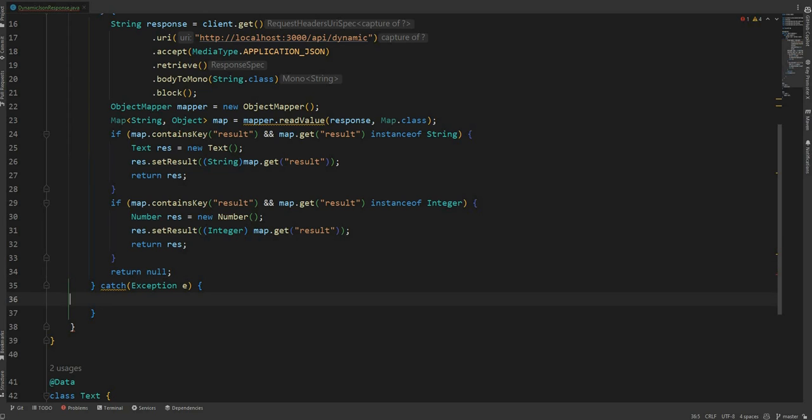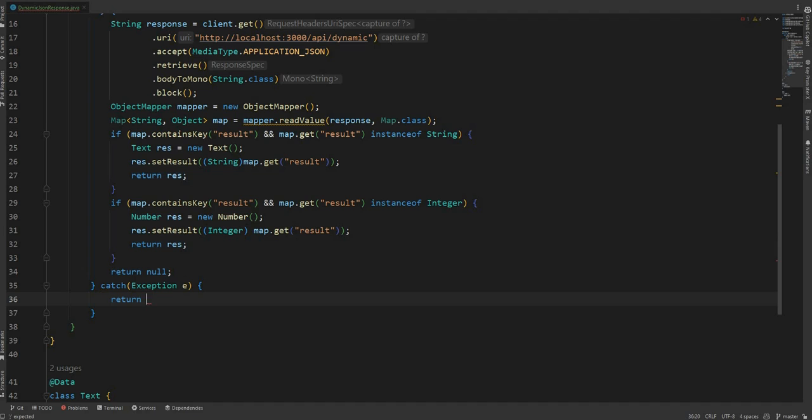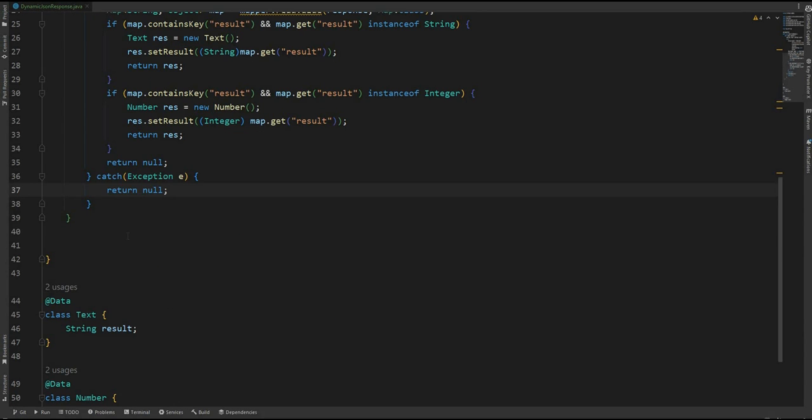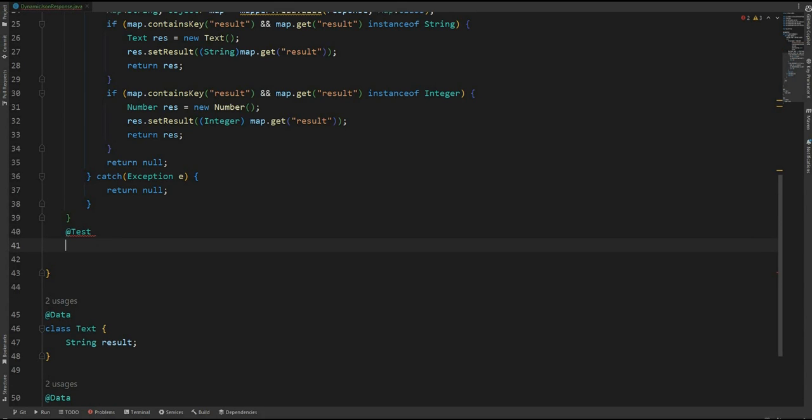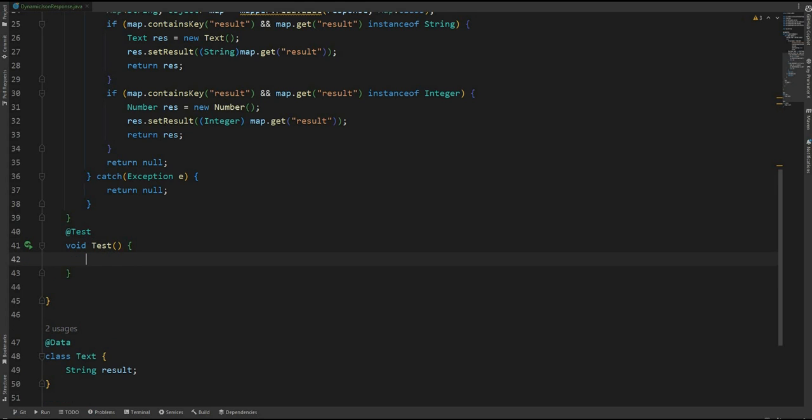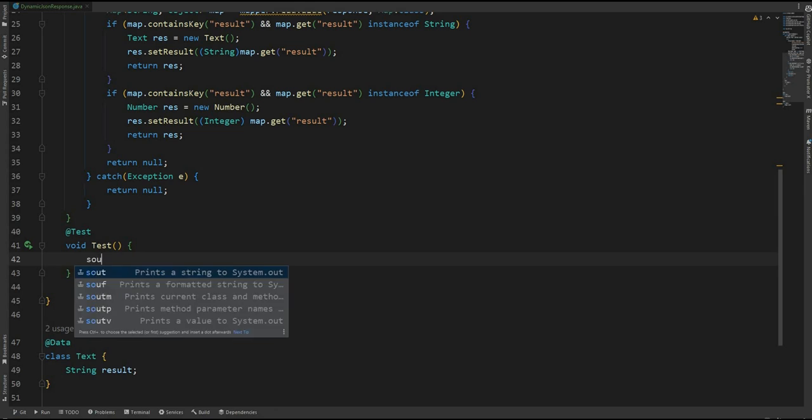In the catch block just return null. So now let's give it a test. Annotation test, and the method test. Just print out the results of the request.